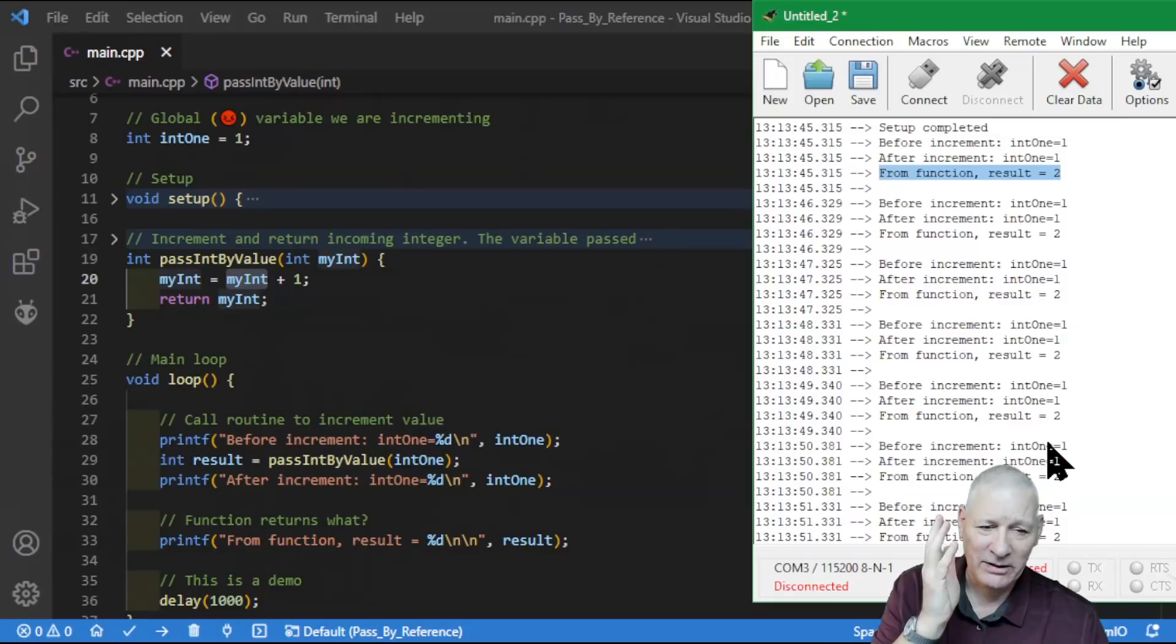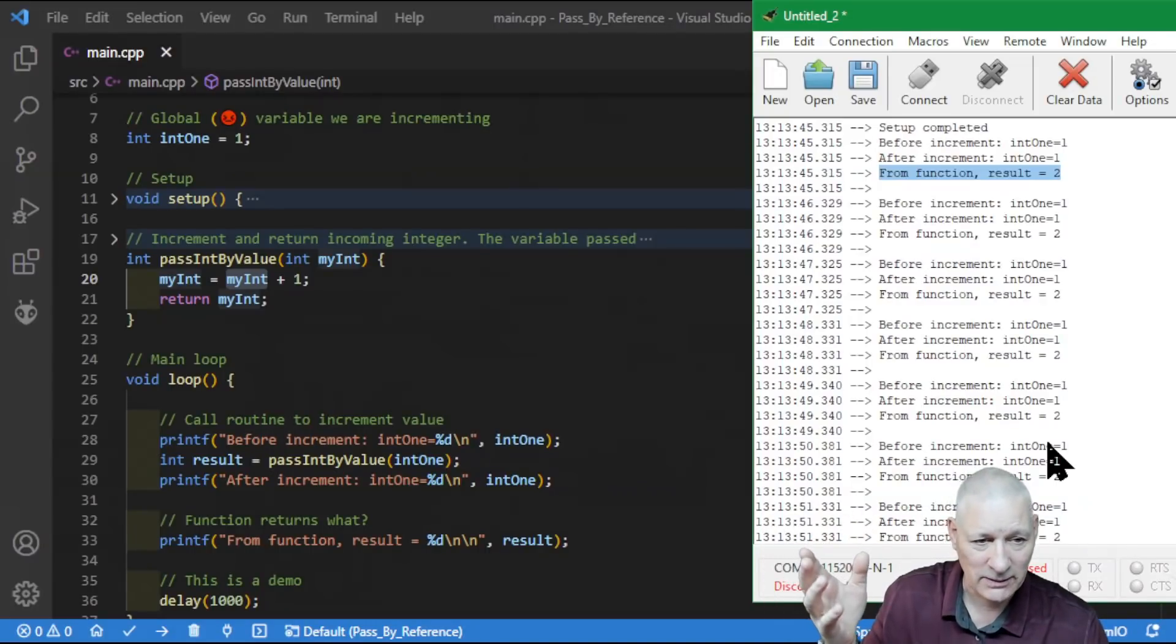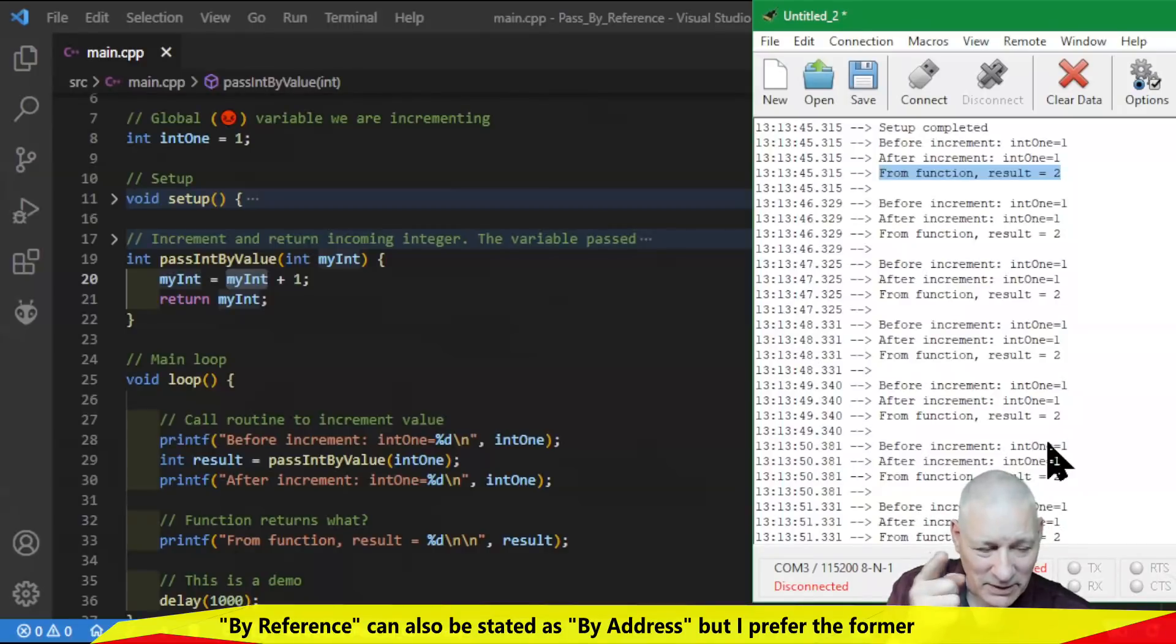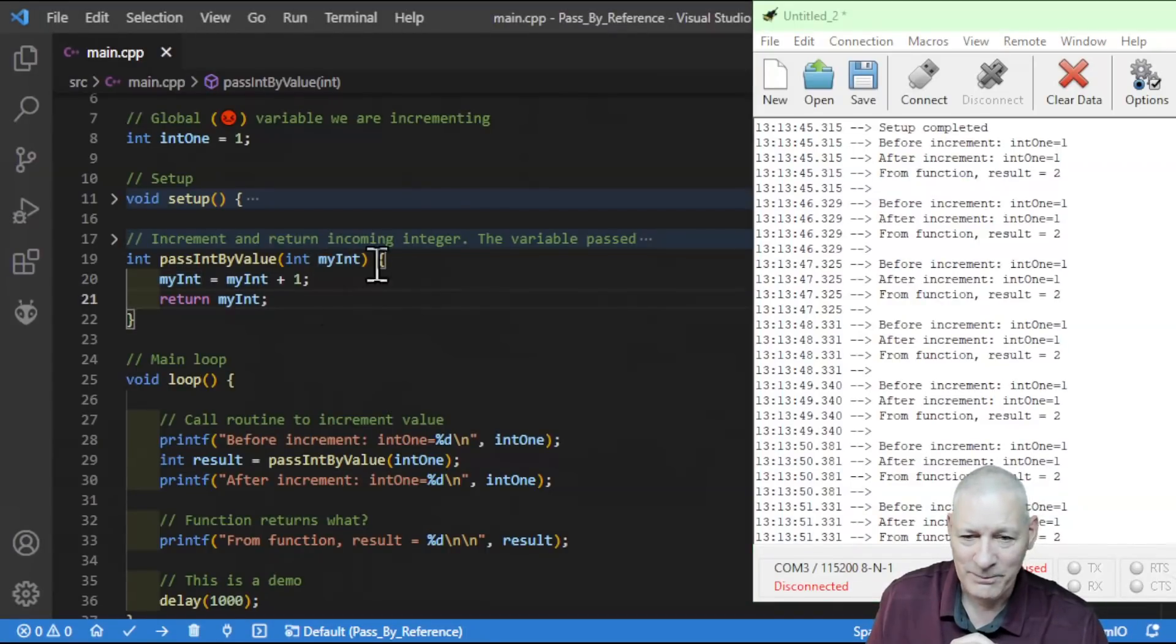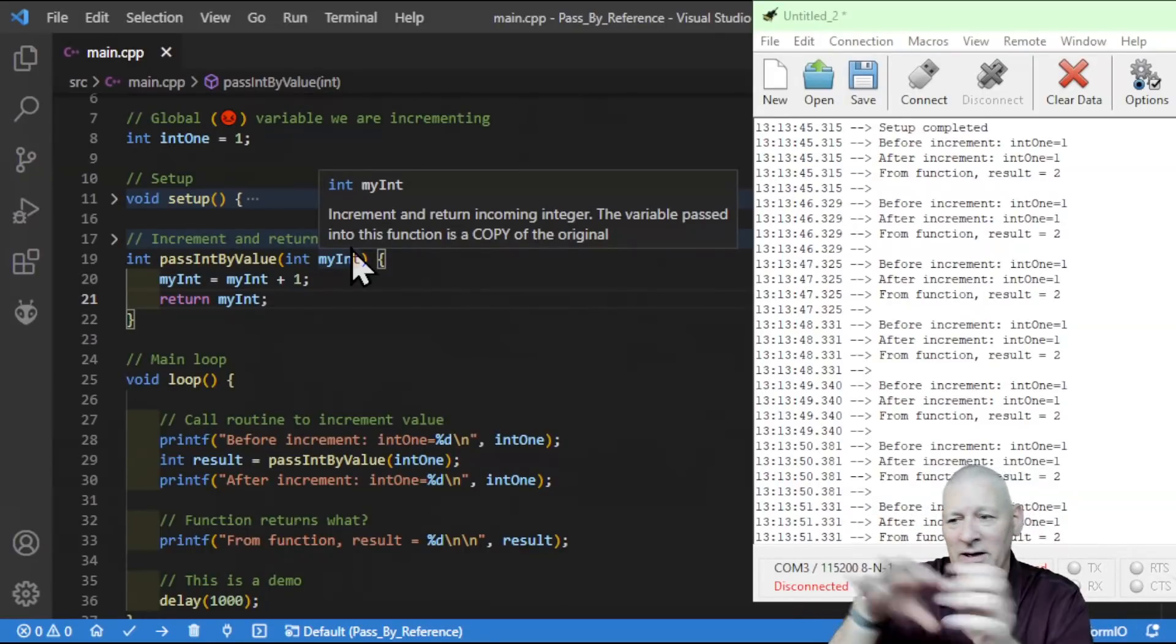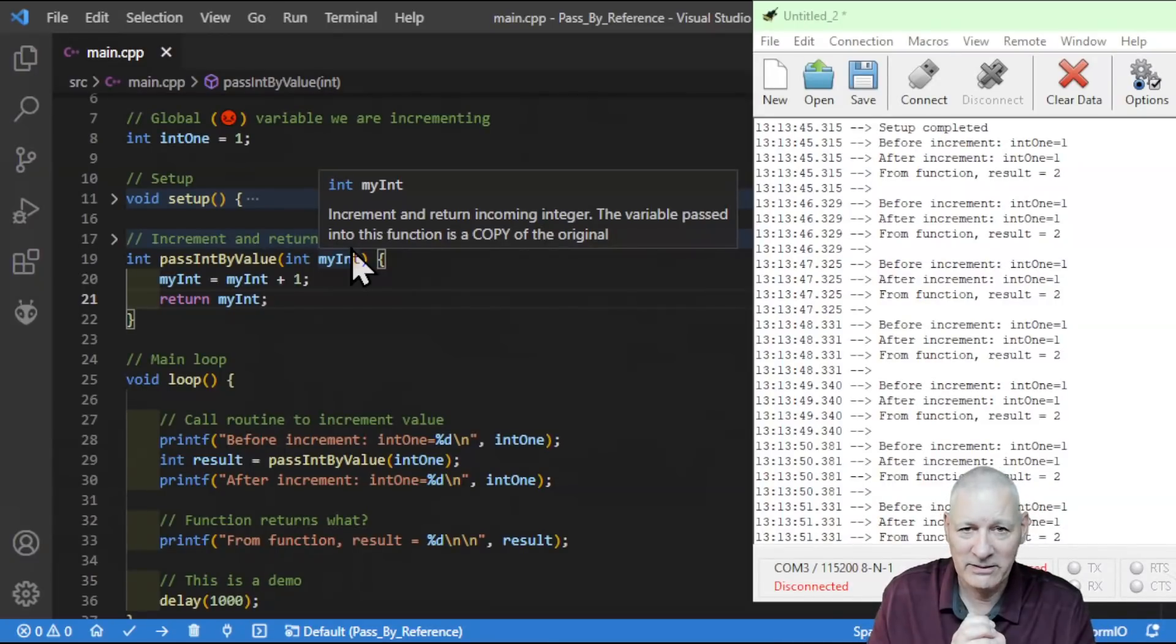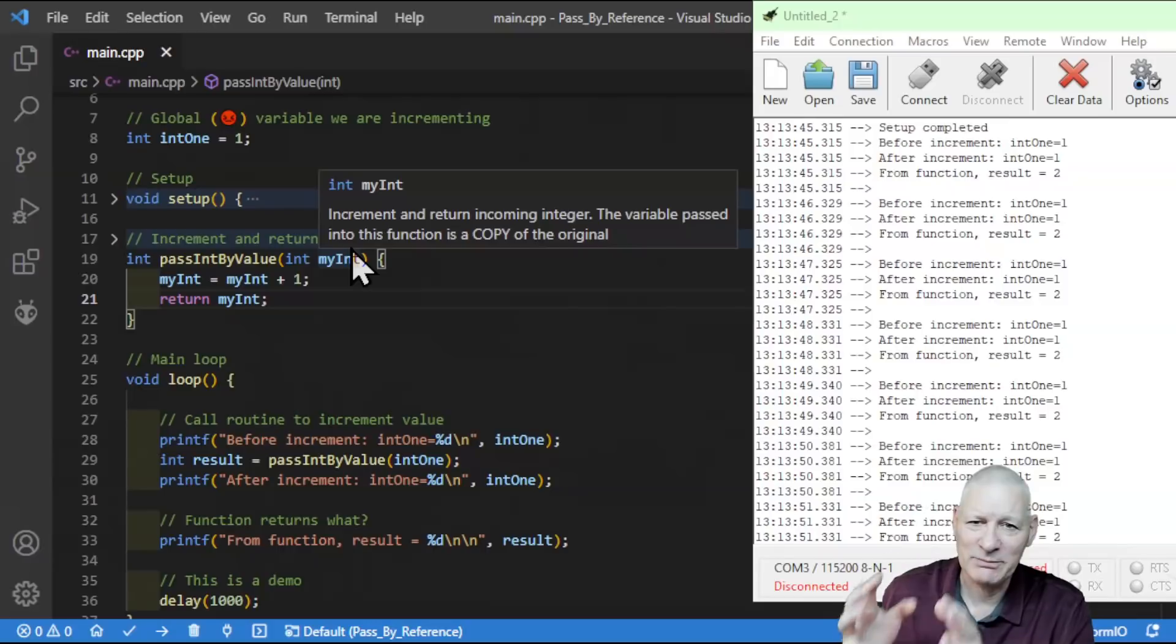And the result of this call, where it should have added one and it has done and returns it, is what we get over here. So from the function, the result is two. Great. Now, because nothing has changed, it just keeps calling the same thing over and over and over again. And then we just get this block repeated. Now, you might think, what's the big deal? Well, sometimes it's extremely useful and indeed necessary, depending on what it is you're calling, to pass something by a reference.